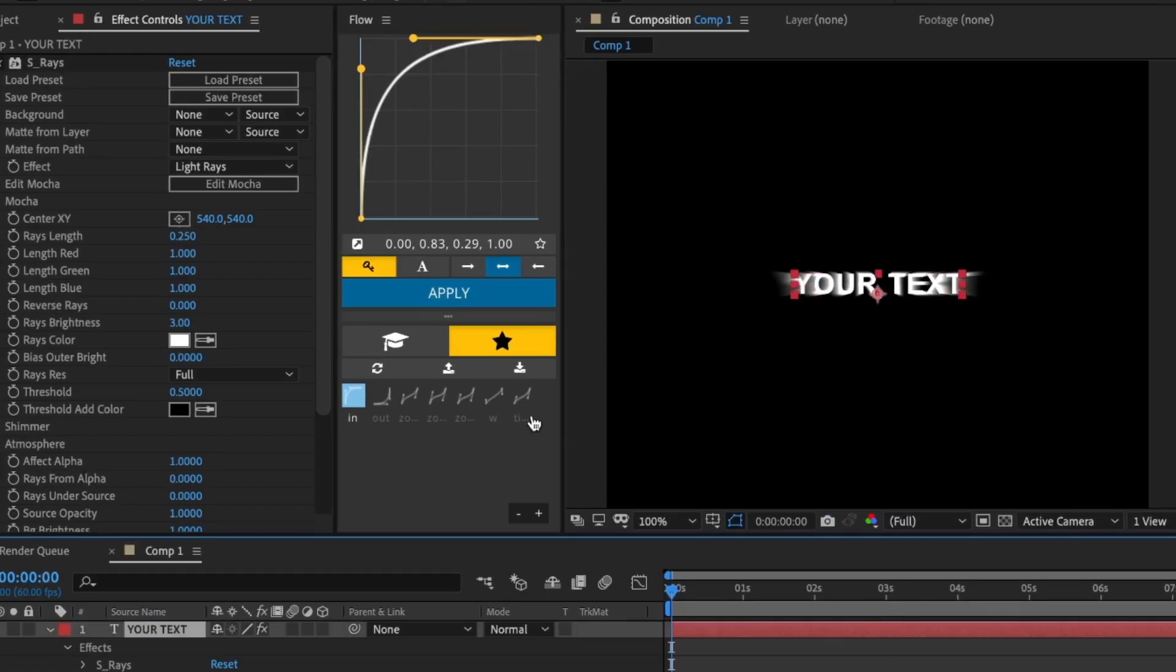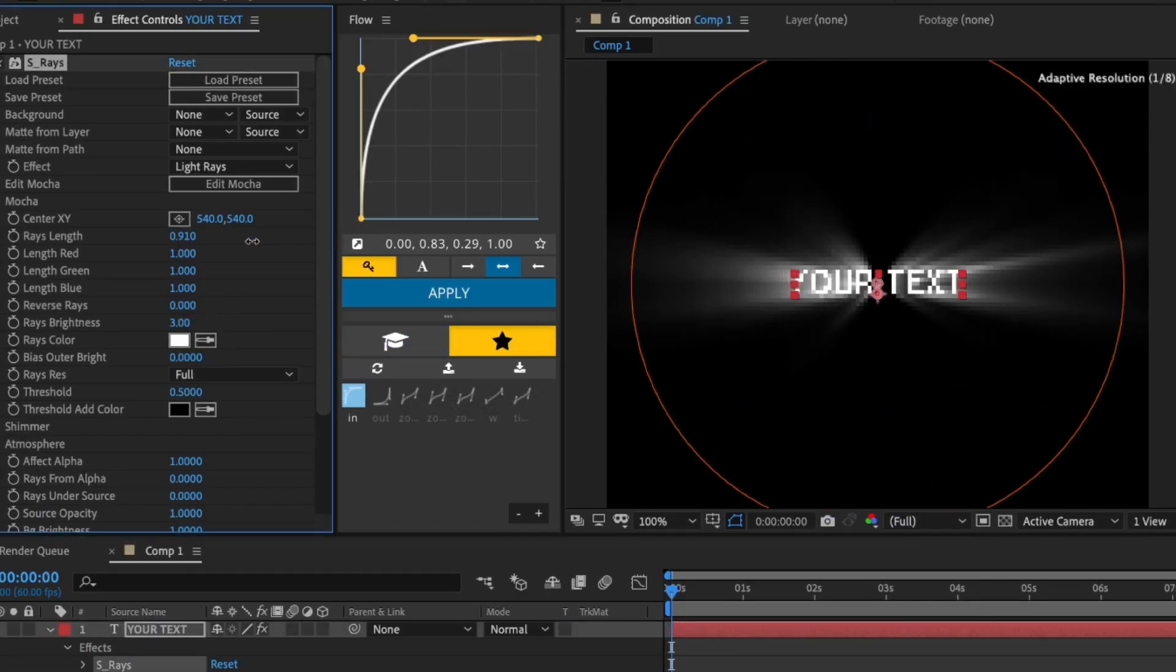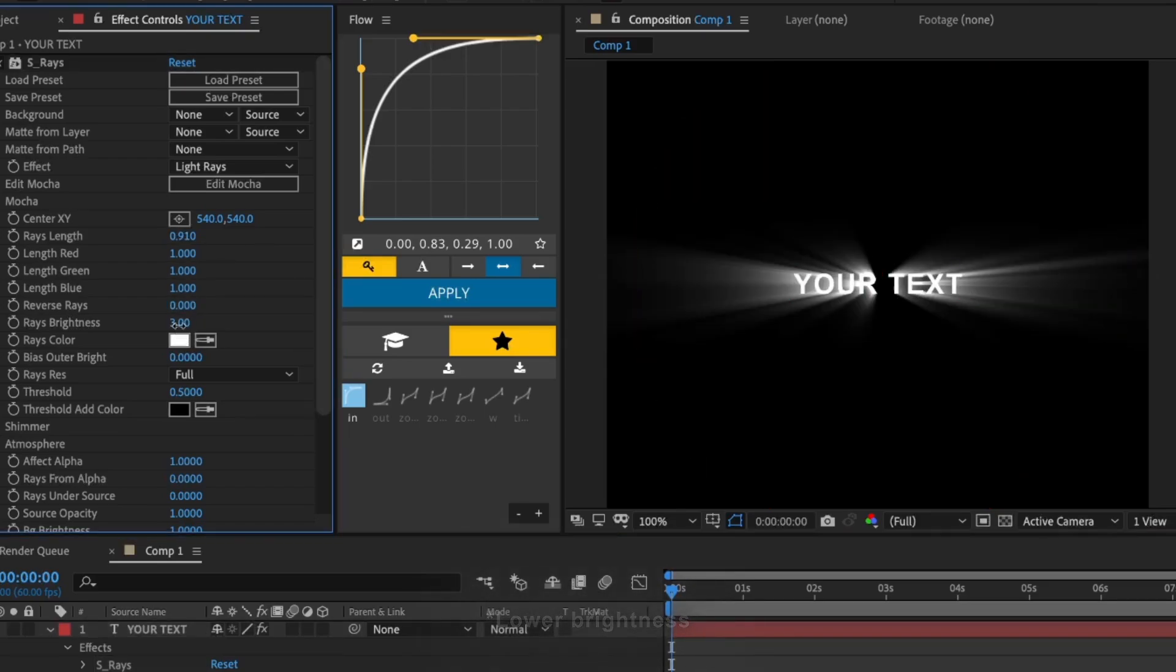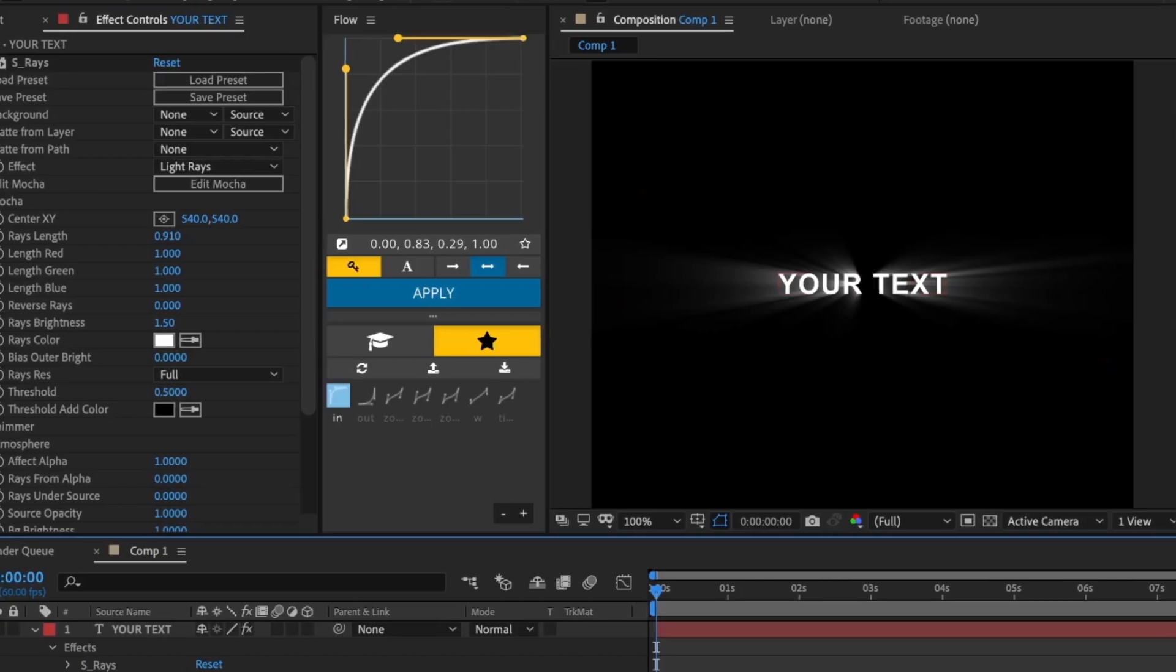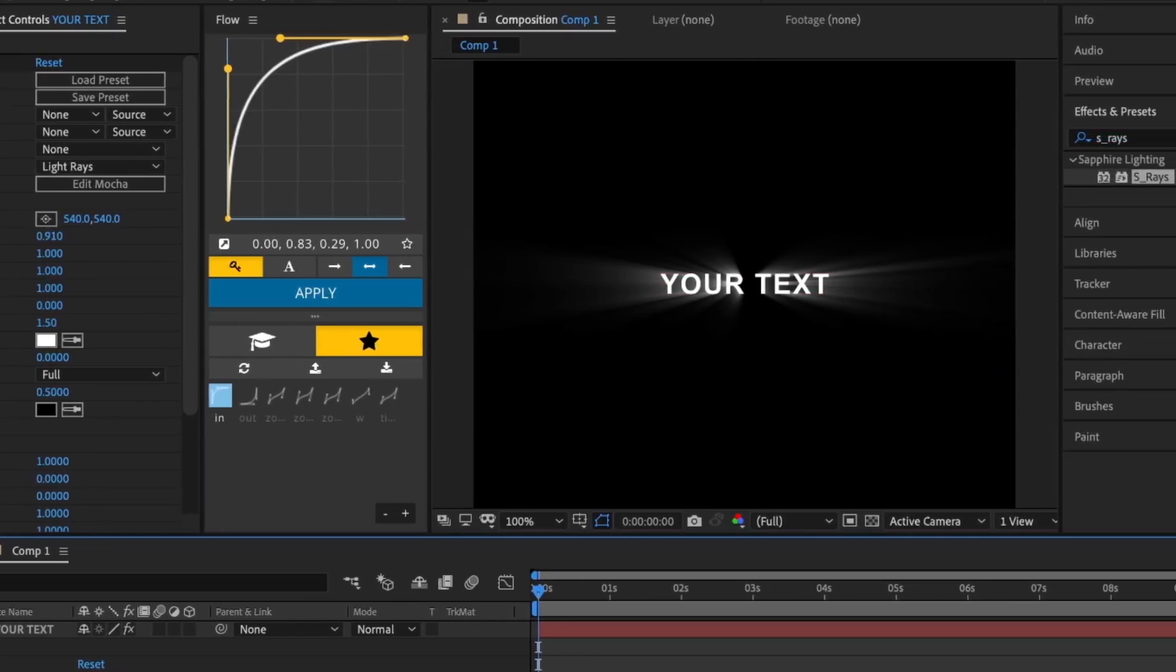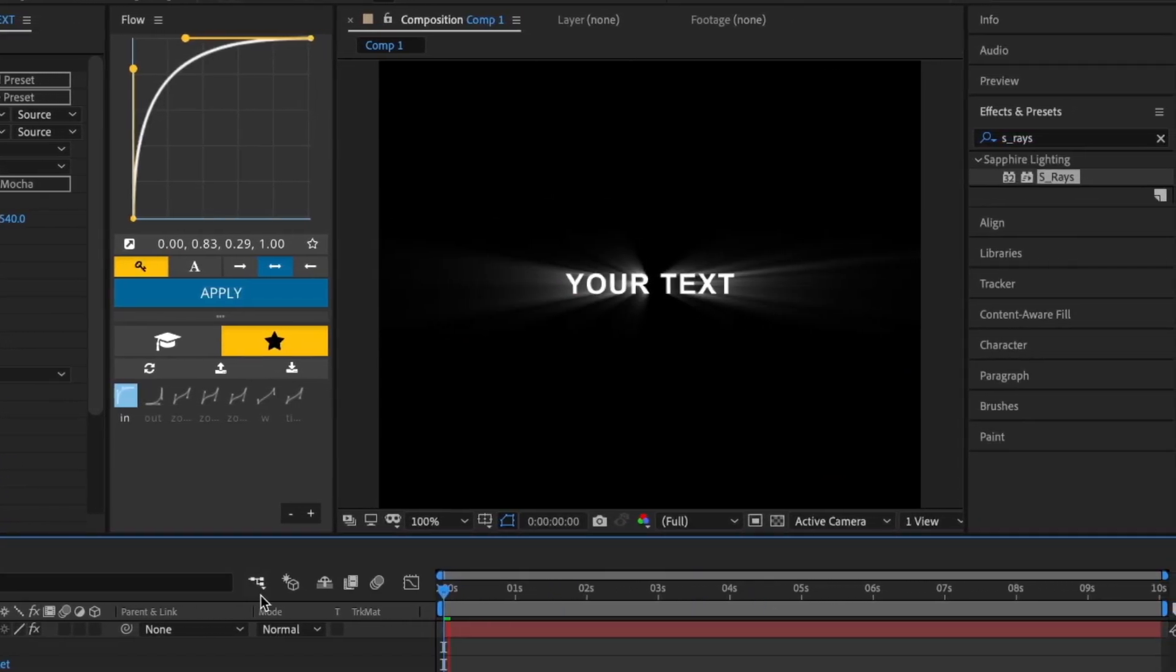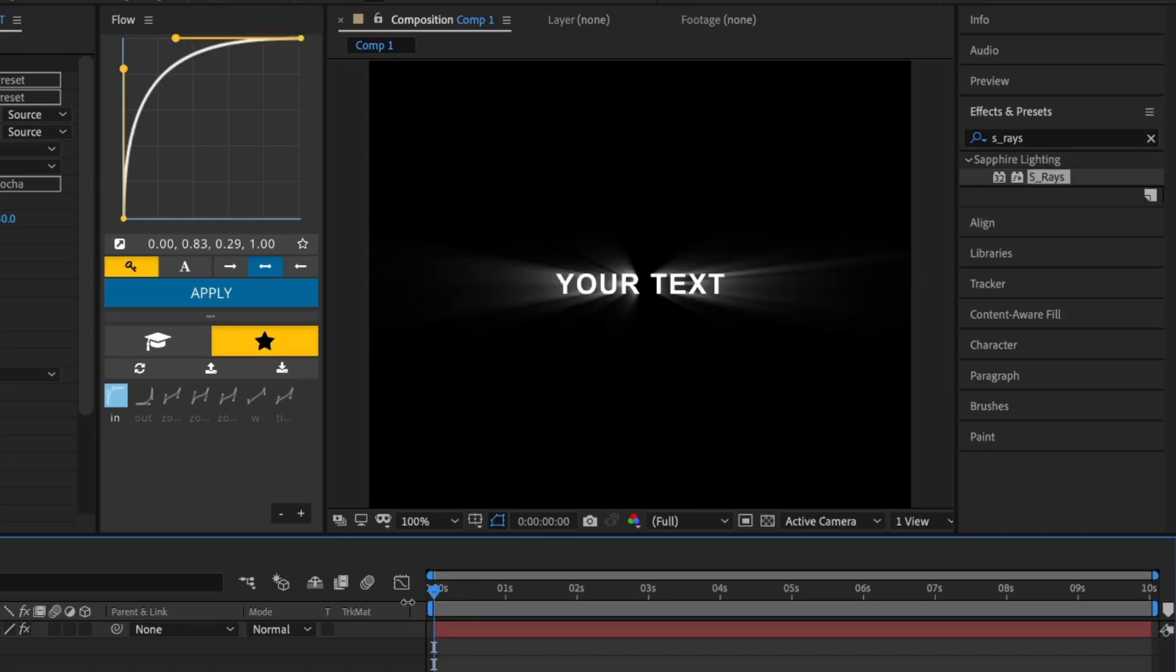Change the rays length to 0.910 and rays brightness to 1.5. This is the finished effect.